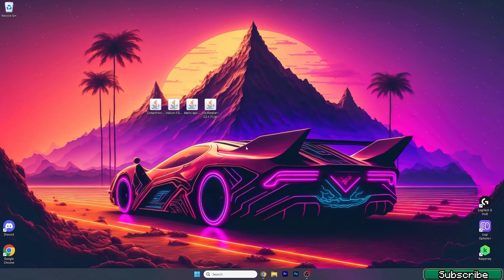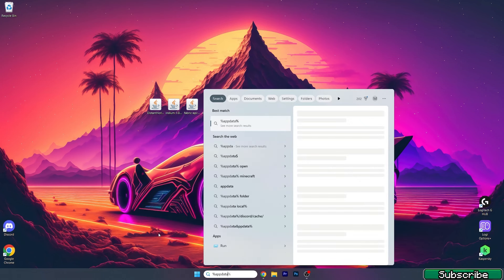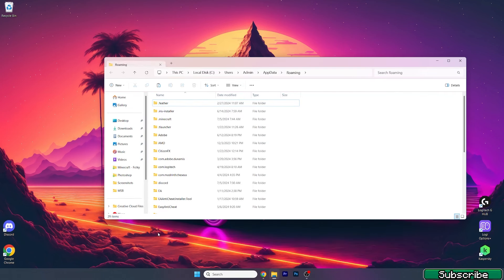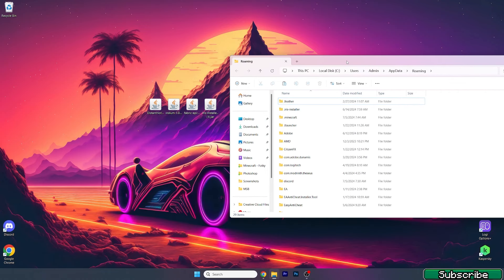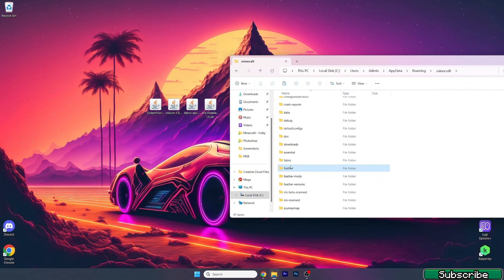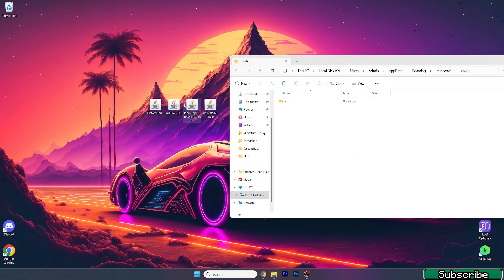What we need to do now is open up the Windows search bar, type in percent AppData percent, and hit enter. This will open up the roaming folder for us. In here, go to the .minecraft folder and find mods.